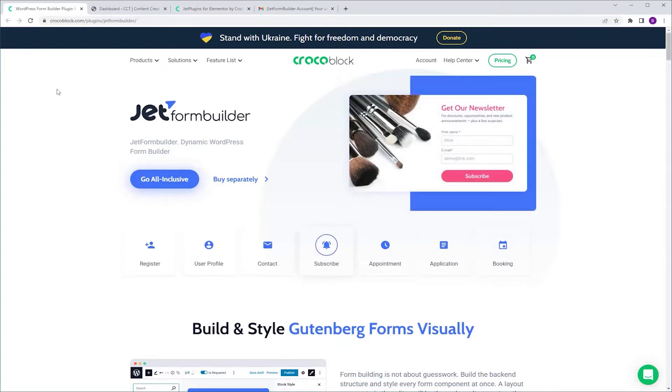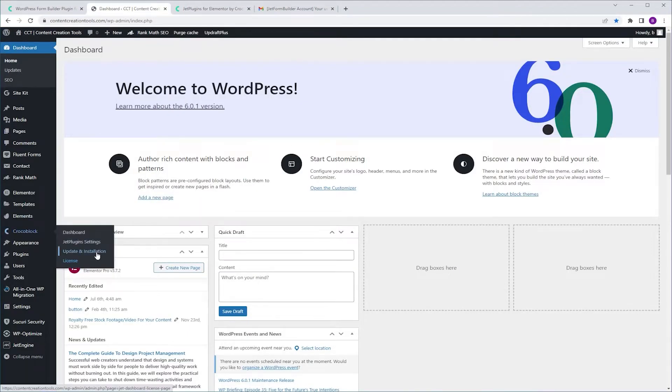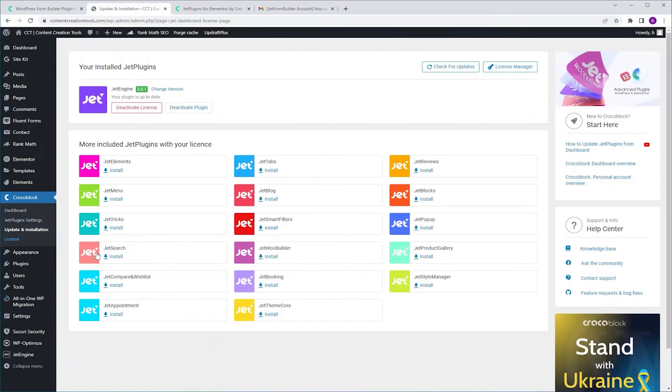I'm going to go to my website dashboard. Here you probably tried going to Crocoblock, updates and installation and look for it here, but it's not.